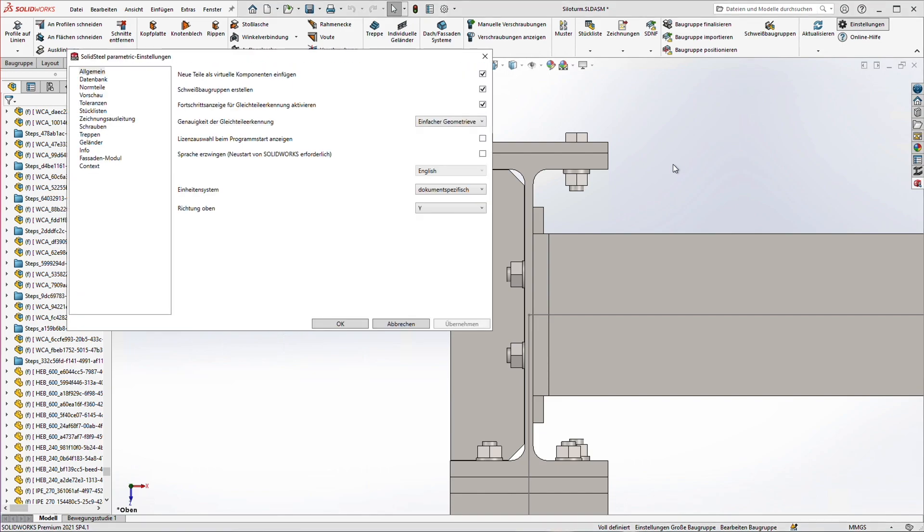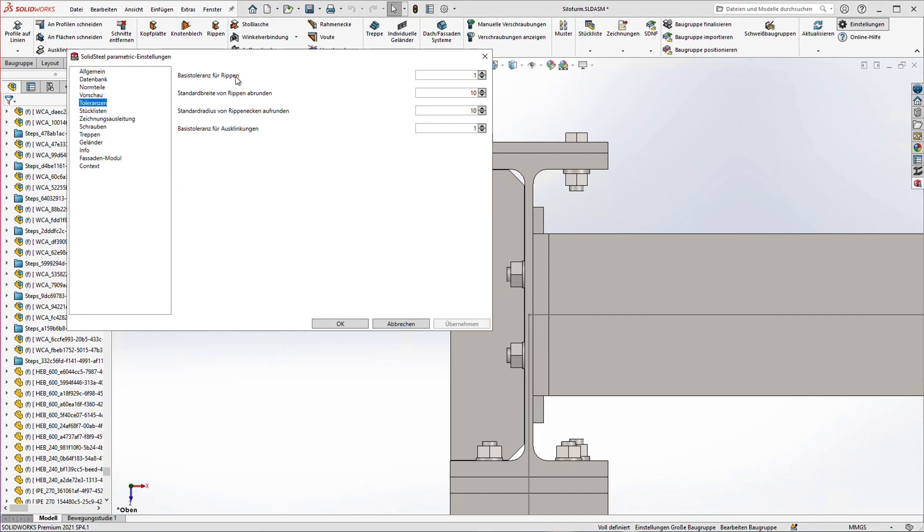In the menu settings under tolerances we find the setting rib base tolerance. In my case the value is now set so that the rib is 1mm smaller all around. But of course everyone can define this the way they want.